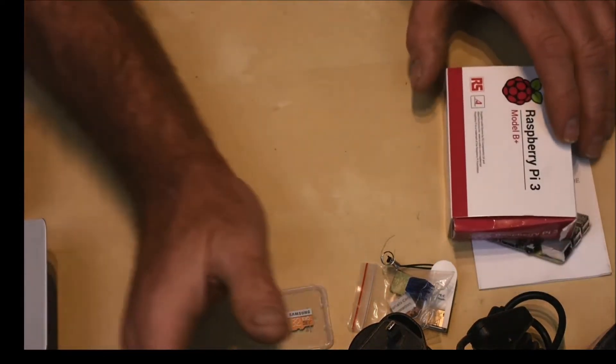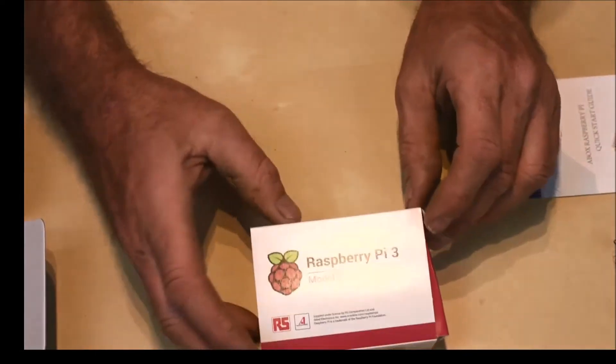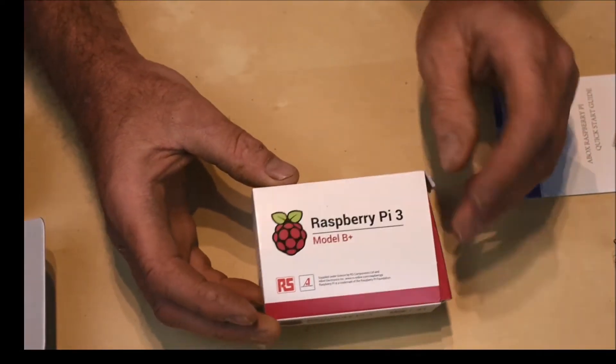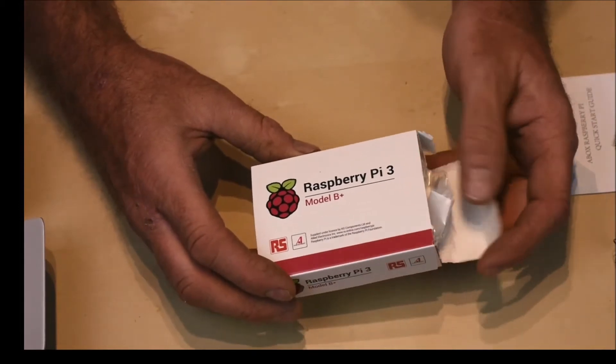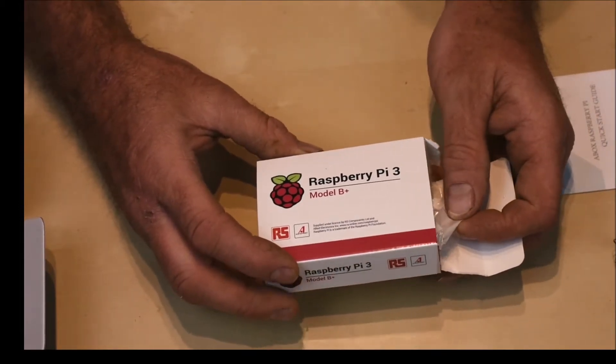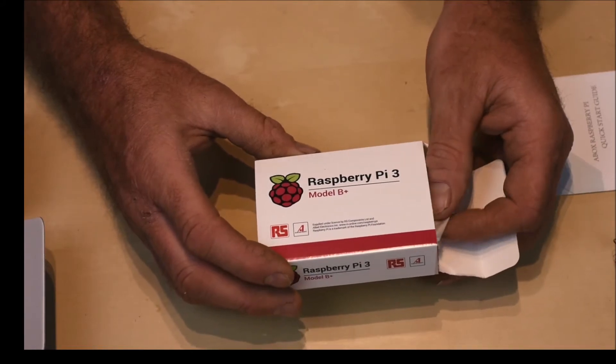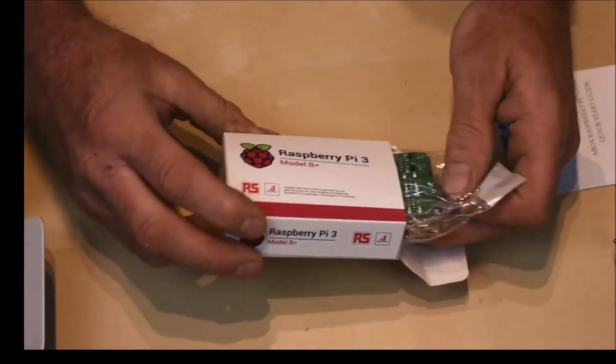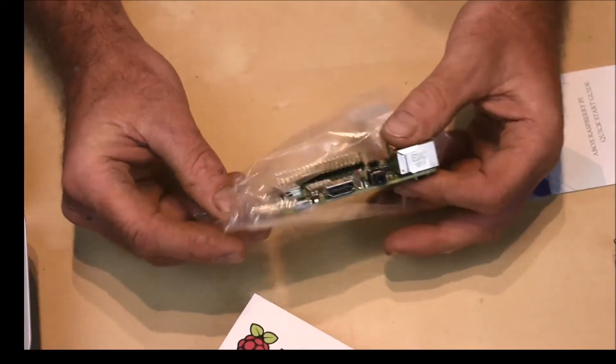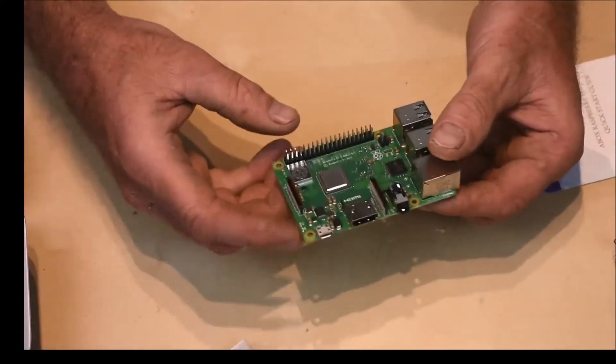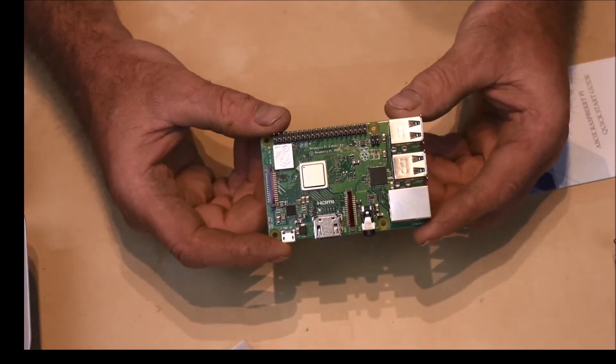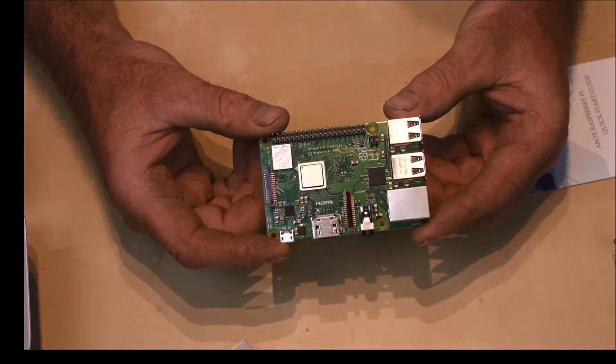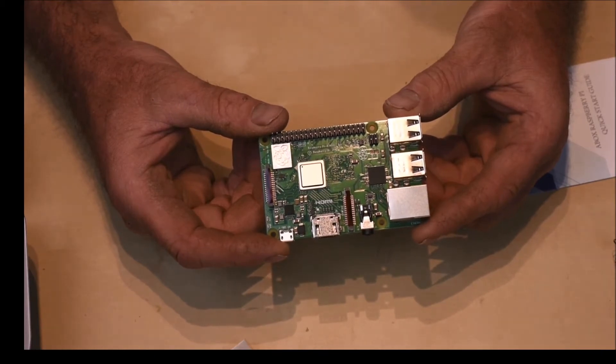So we'll move that lot out of the way and we come down to the main thing, the Raspberry Pi 3. This is, like I said, the latest incarnation of the Raspberry Pi. It's the Model B Plus. And there we are. Nicely laid out board. So this has got the 1.4 gigahertz 64-bit quad-core processor with one gigabyte of RAM.